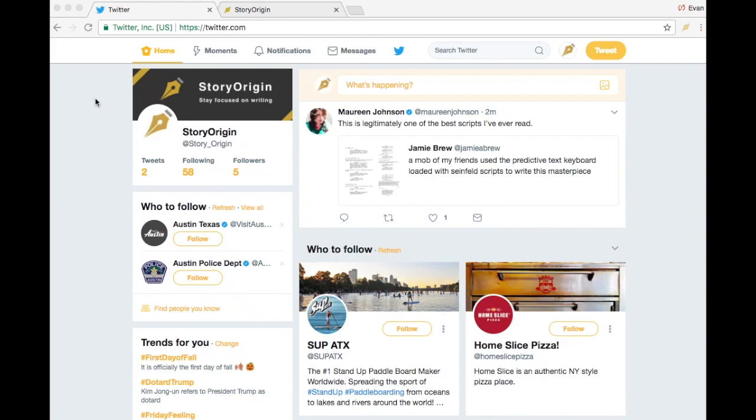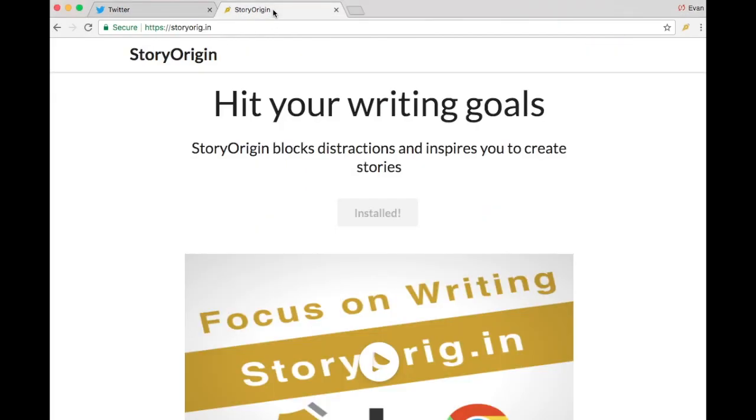Building a daily writing habit can be really difficult, especially when you're constantly being distracted by sites like Twitter and Facebook. That's why I created Story Origin, a Chrome extension that blocks distracting websites until you hit your daily writing goal.